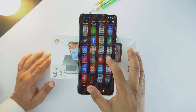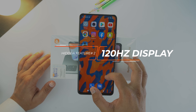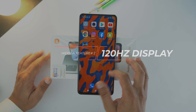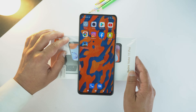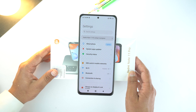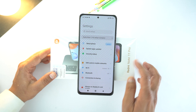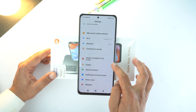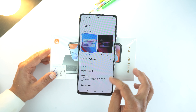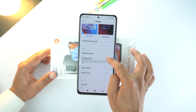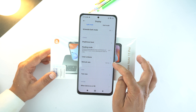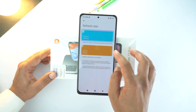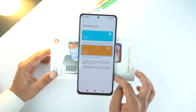The next hidden feature is 120Hz refresh rate. Redmi Note 11 Pro sports 120Hz refresh rate but you just need to change settings from 60Hz to 120Hz. For that, go to Settings, scroll down and go to Display option. Now again scroll down and here go to Refresh Rate. Now here you can select 120Hz to make your display smooth.